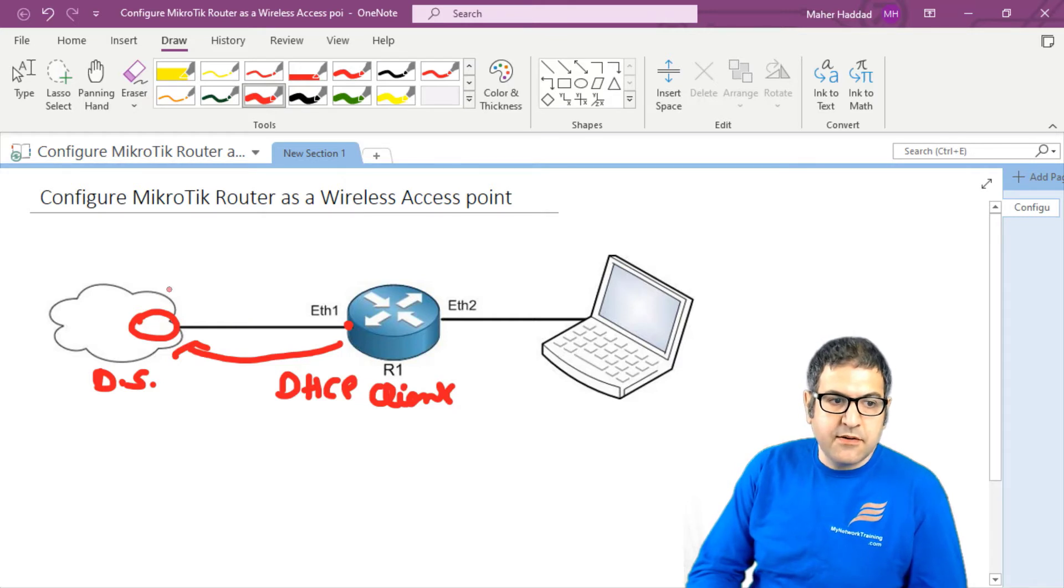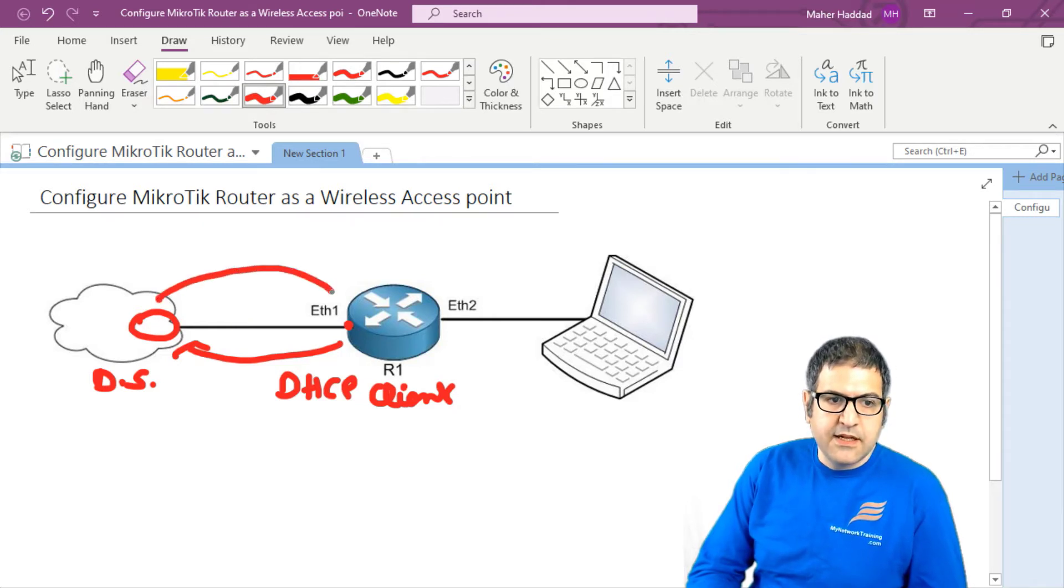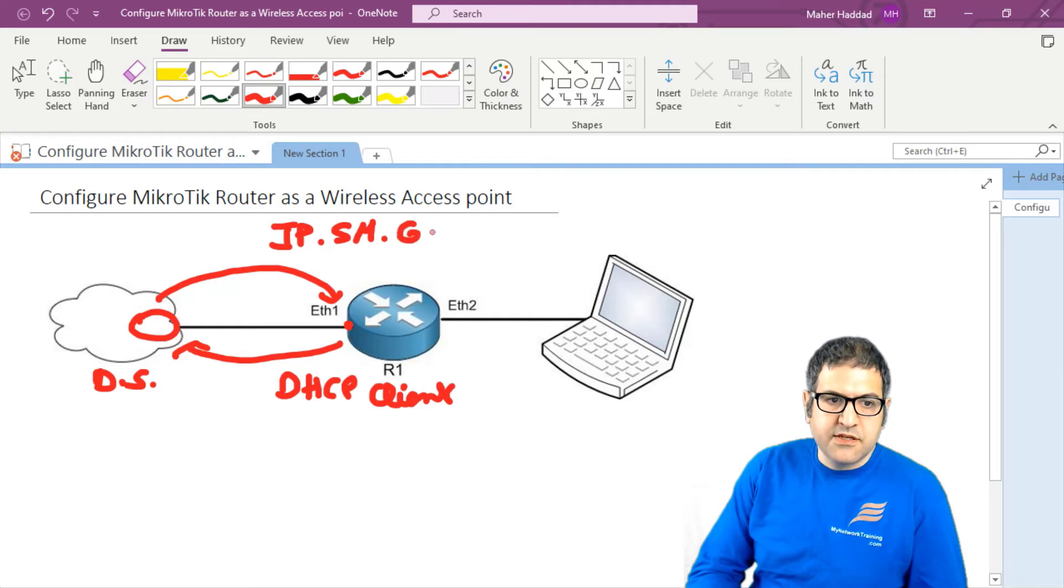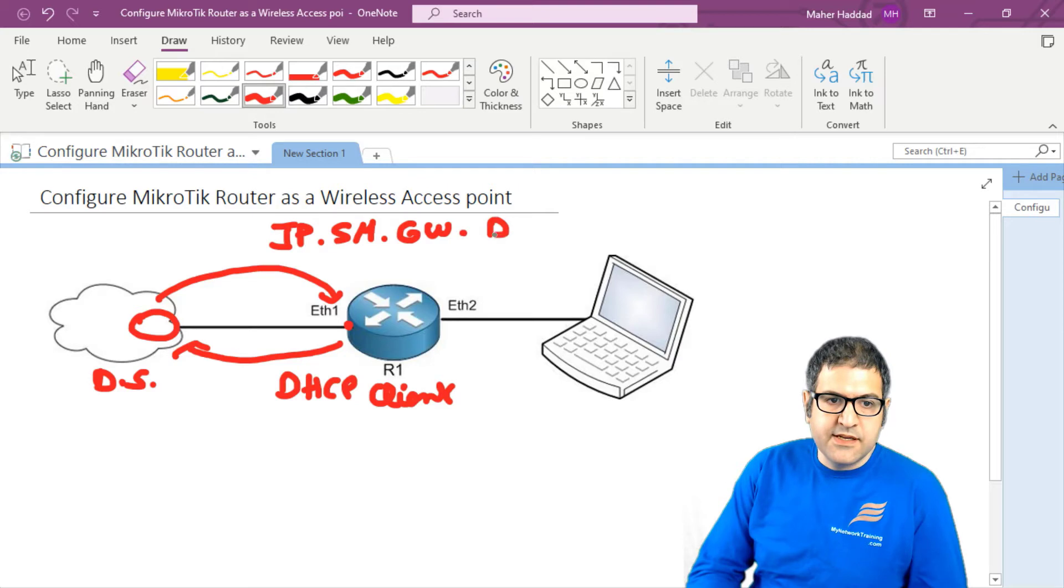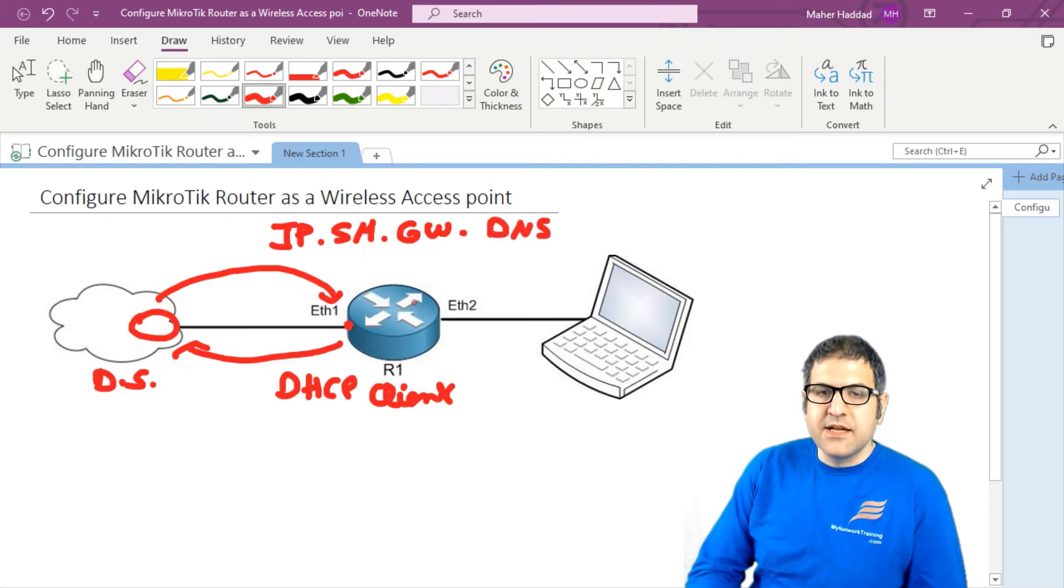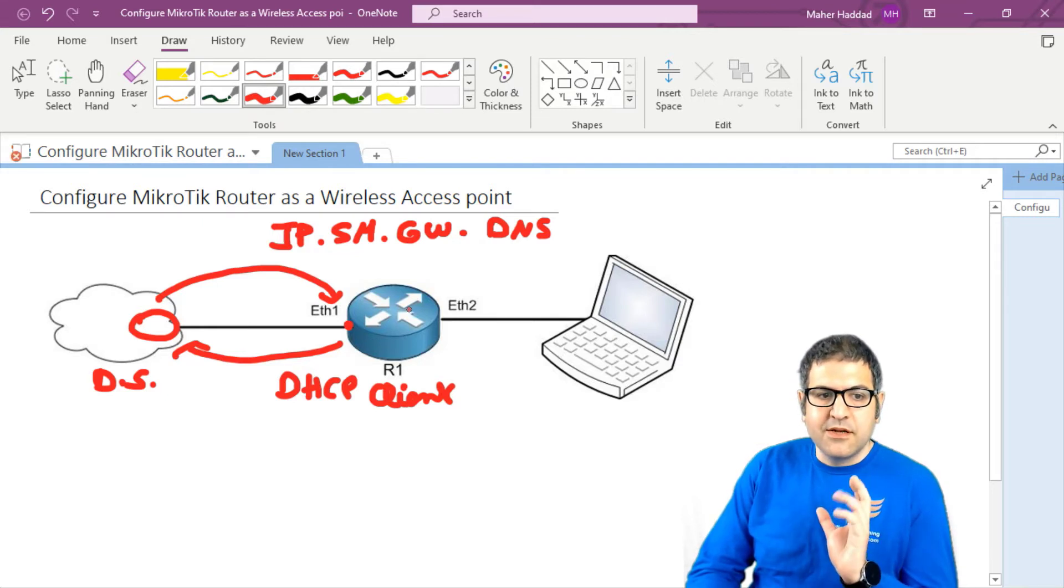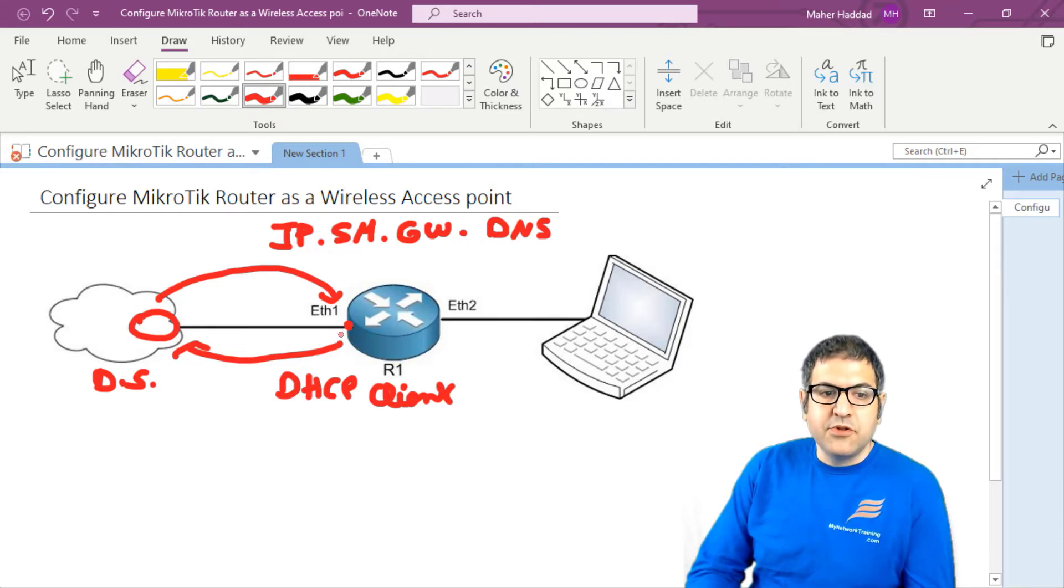Then this ISP router will say, yes, I can provide it to you. Then he will give him the IP, he will give him the subnet mask, he will give him the gateway, which is the default route, and he will give him also the DNS. Then by doing that, this router is able to go to the internet. So that's the first thing that we need to think of, is to enable the DHCP client.